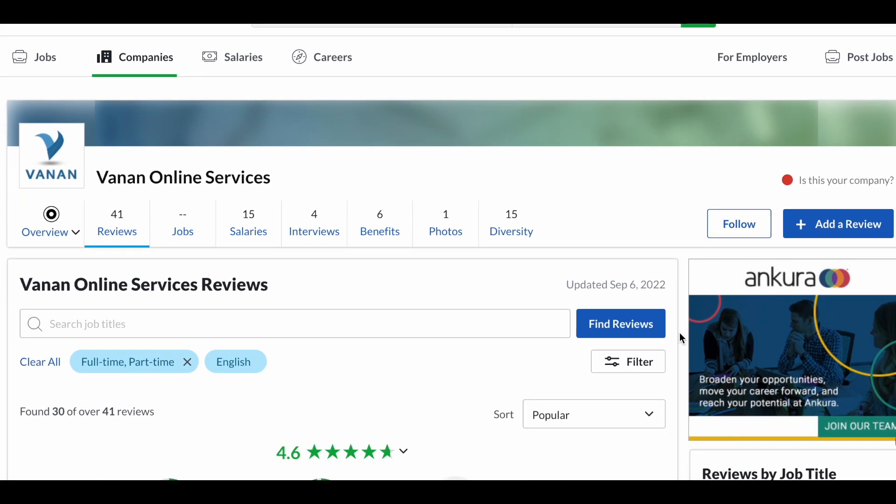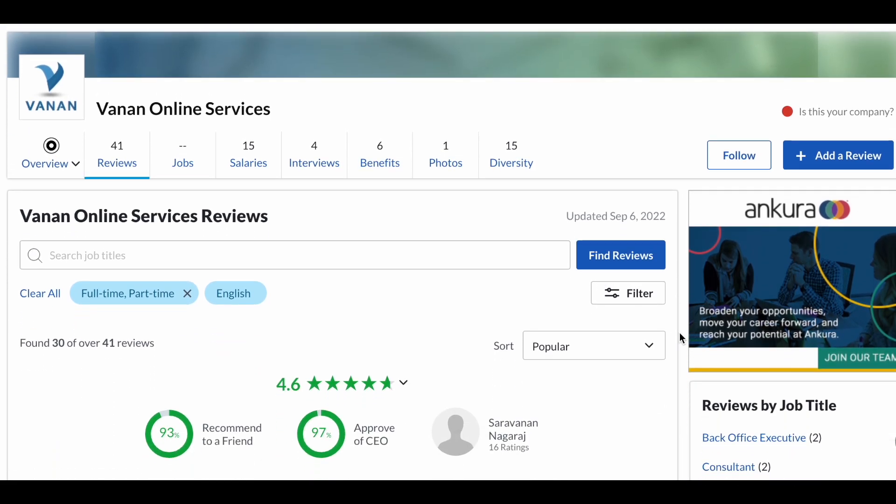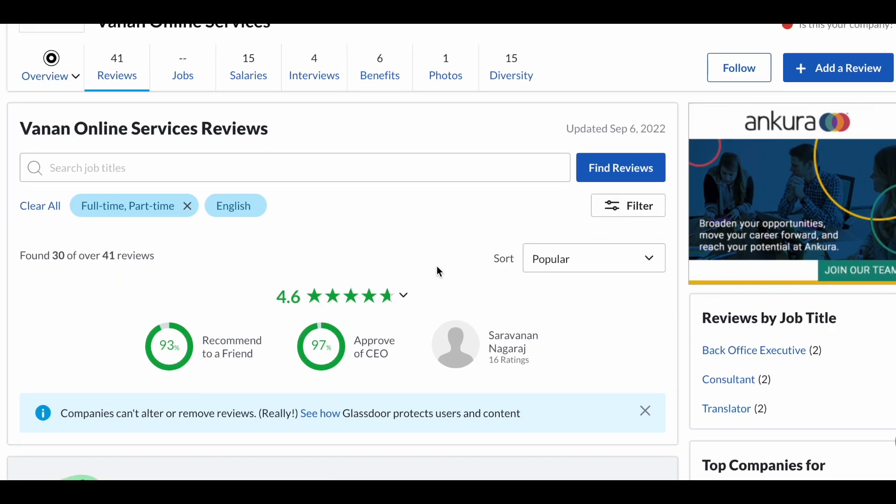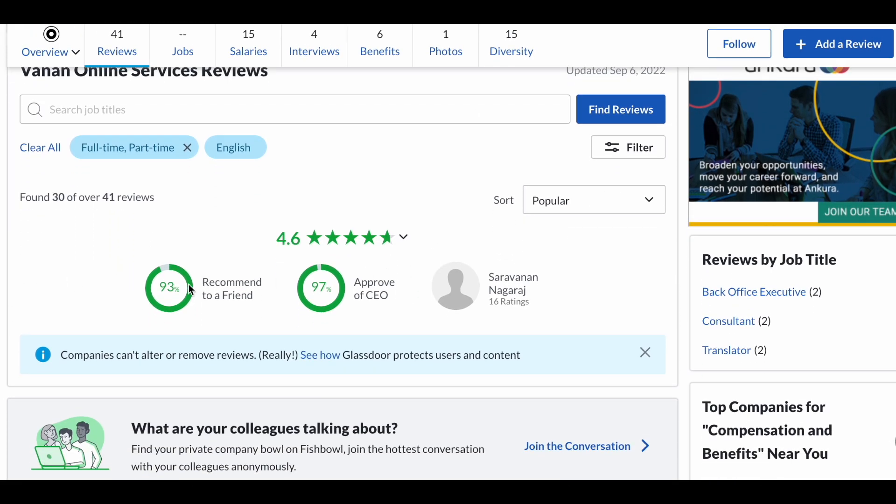If you go to the reviews, they have a pretty good rating: 4.6 rating. 93% of the people that have worked for this company recommend it to a friend, so that is always great to hear when you are looking for a legitimate online job.